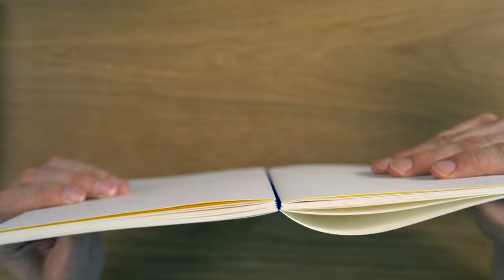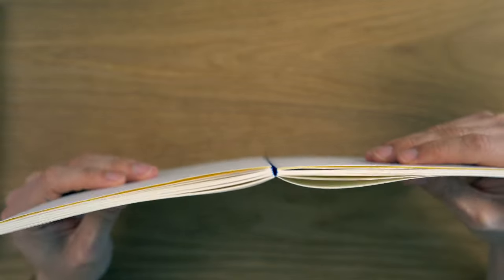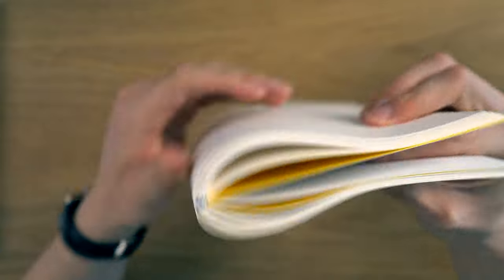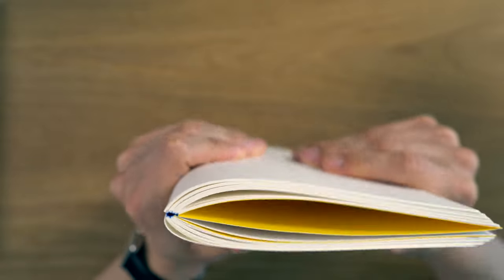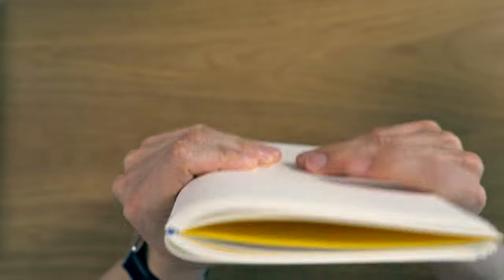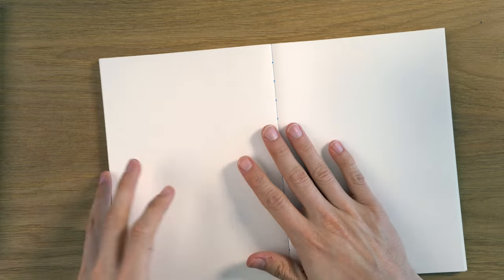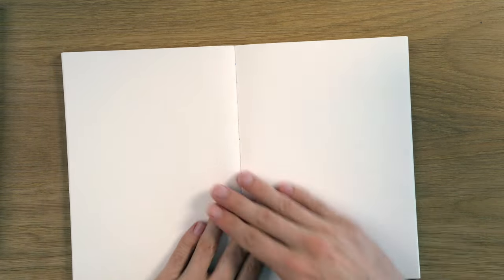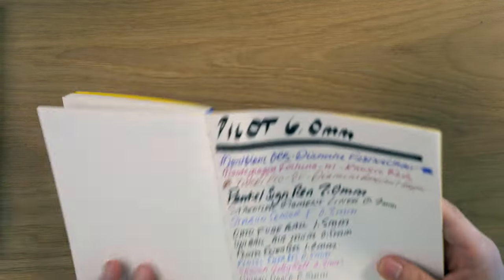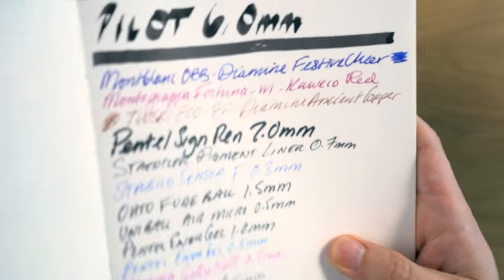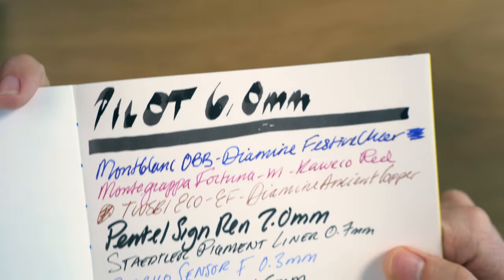Now, in terms of the spine, nine signatures, it's pretty flexible. There's definitely some resistance there, but there's no issue with it laying flat. It works pretty nicely. Now, going on to the paper test here, let's take a look.